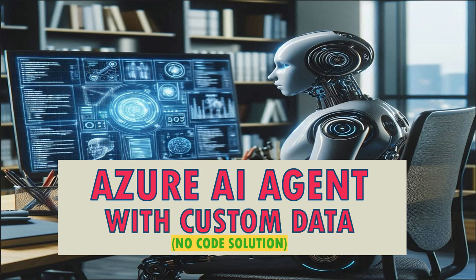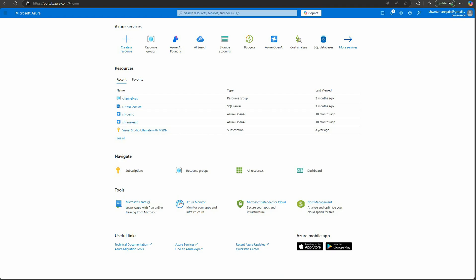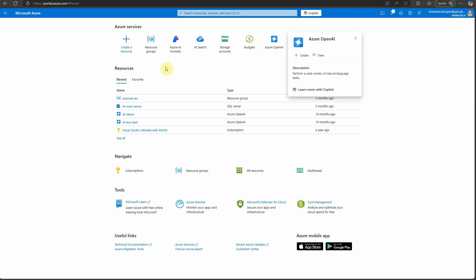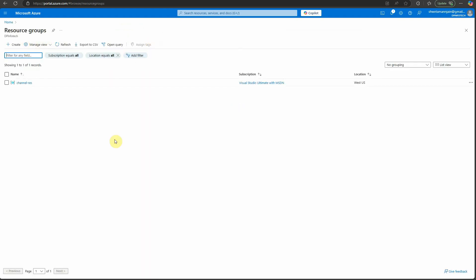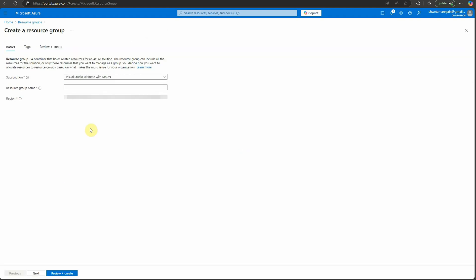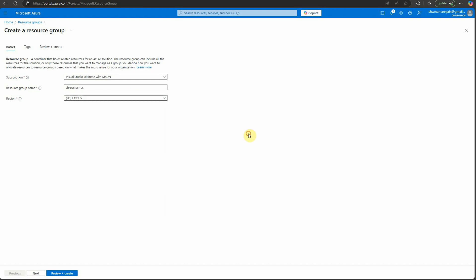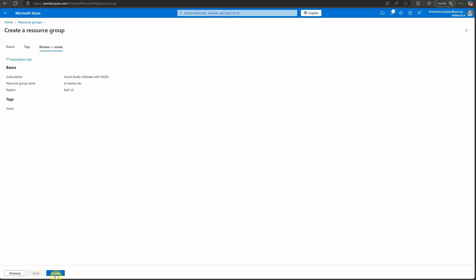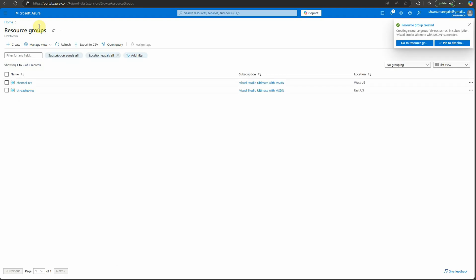To get started we need to go to the Azure portal, and once you're on the Azure portal you can go ahead and create a resource group if it is not already there. In my case I'm doing everything from scratch, so I will go ahead and create a new resource group. Let's give it some name and I will stick with East US. Review plus create, and it will go ahead and create the resource group for us.